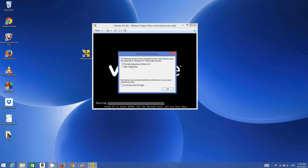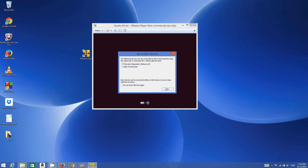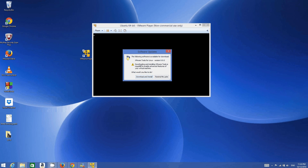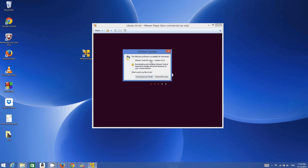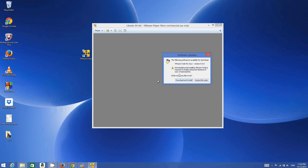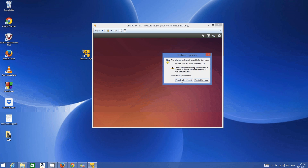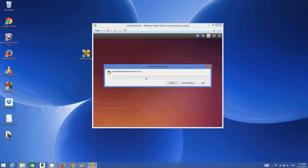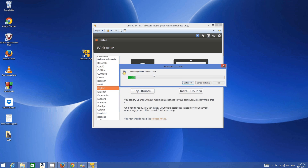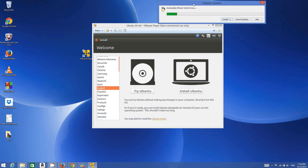Select your operating system and click Play Virtual Machine. For the first time it will show some prompts — click OK for each. A software update prompt will appear offering VMware Tools for Linux. These tools improve performance and resolution on the virtual machine. Click Download and Install to get the VMware Tools, which will enhance the Linux virtual machine's features.